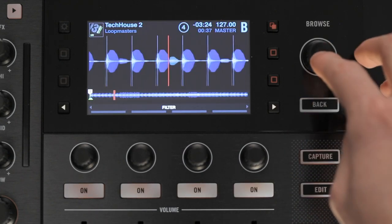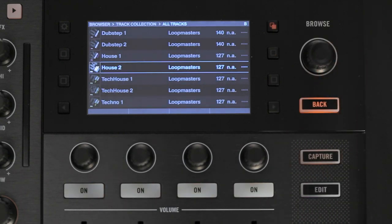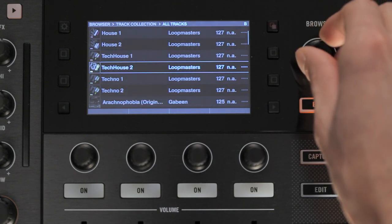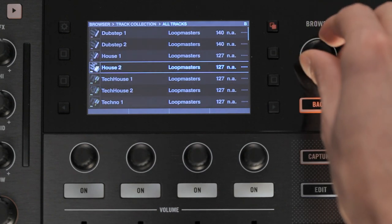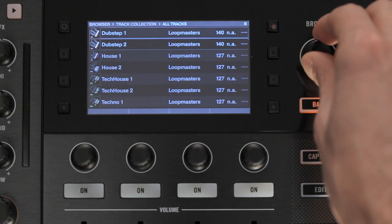Please note that if you were to select another track and push down the Browse Encoder, the track deck that is currently playing would stop and the selected song would be loaded.